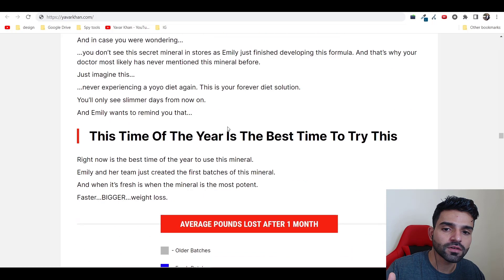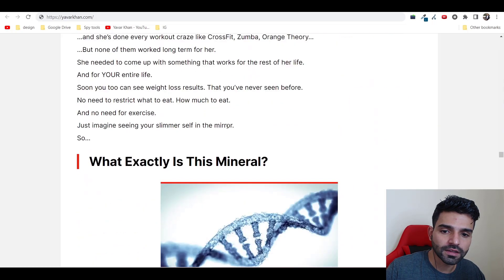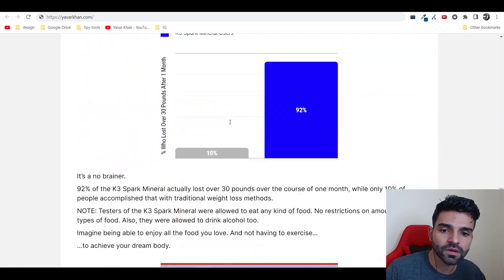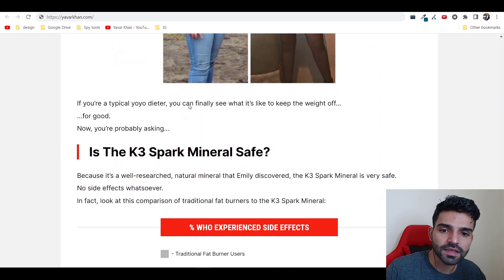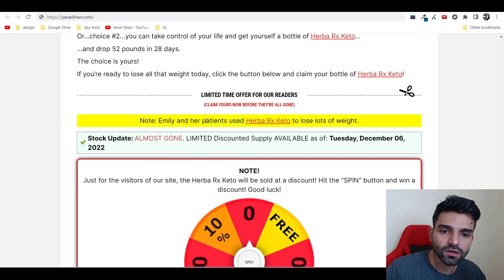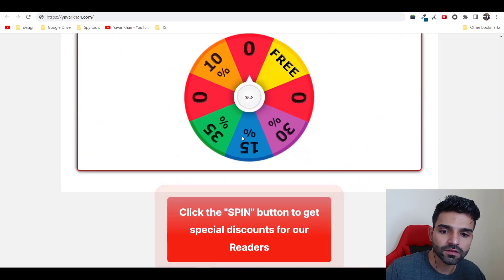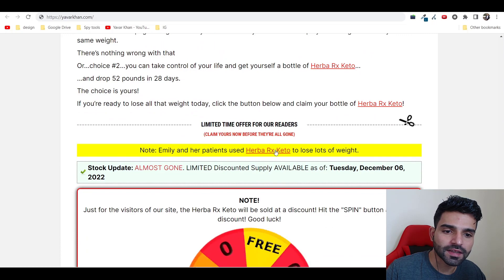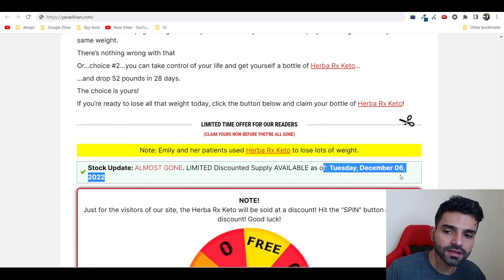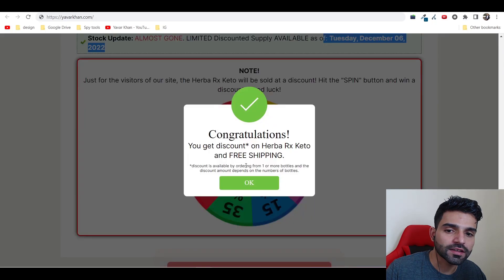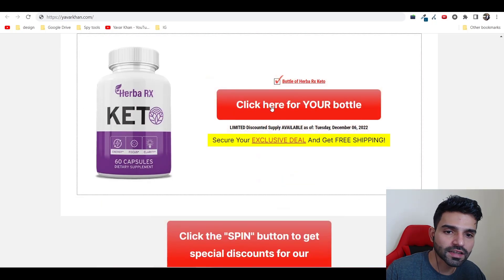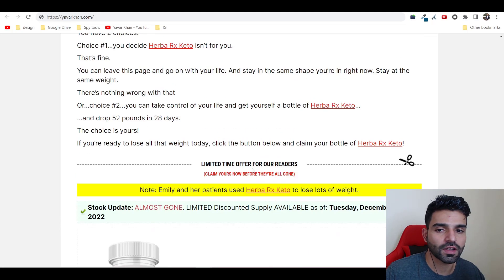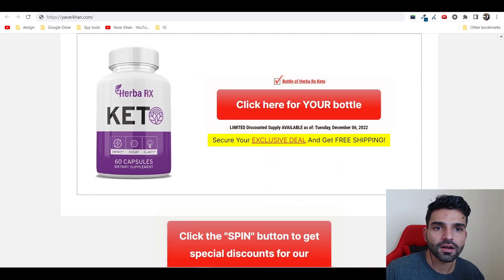I'll scroll down more. It's gonna have scarcity as well for sure, like limited time offer. See, there's some scarcity. It's adding one more element that you're getting something for free, like discount. Click here for your bottle, exclusive deal, free shipping, limited discount. You get my point, right?